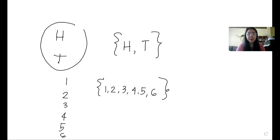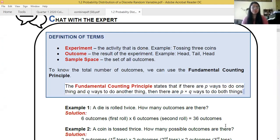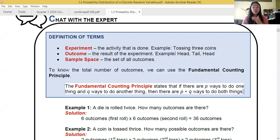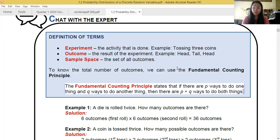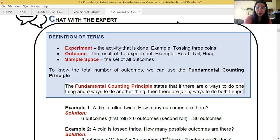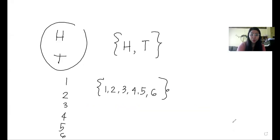To determine how many outcomes there are, we use the Fundamental Counting Principle: if one part of the experiment can be done in p ways and another part in q ways, then there are p times q total outcomes. For example, if we roll a die twice, the first roll has six possible outcomes and the second roll has six possible outcomes, so we multiply: 6 times 6 equals 36 possible outcomes.